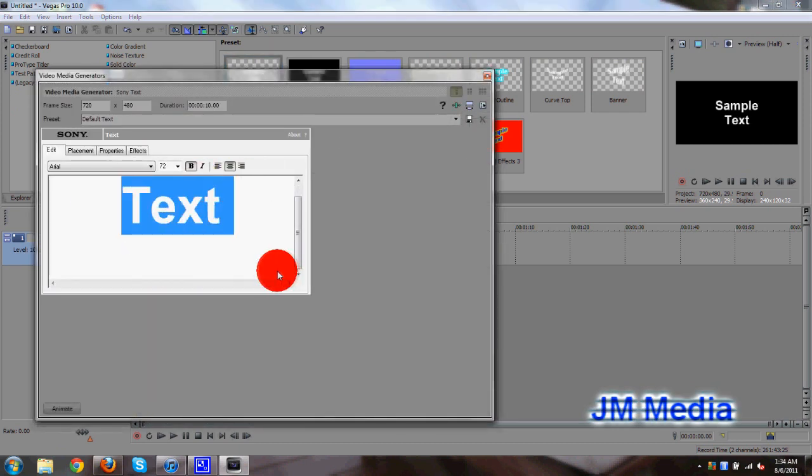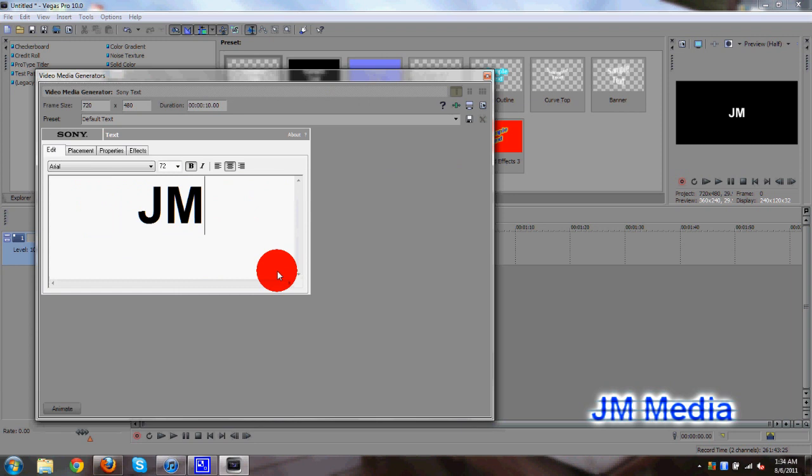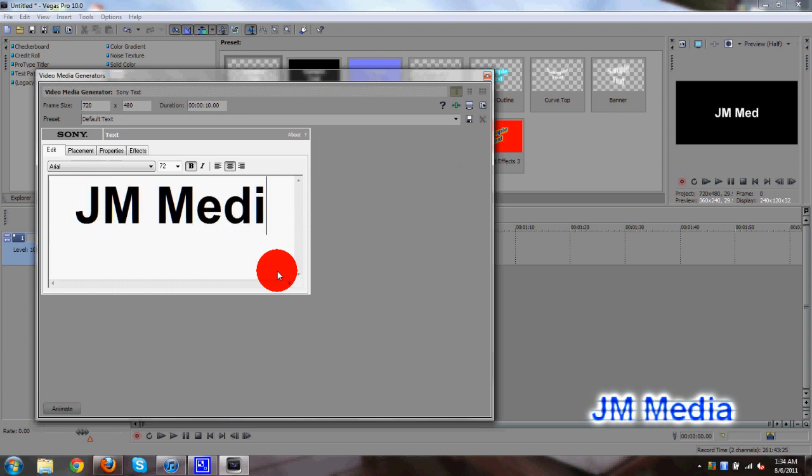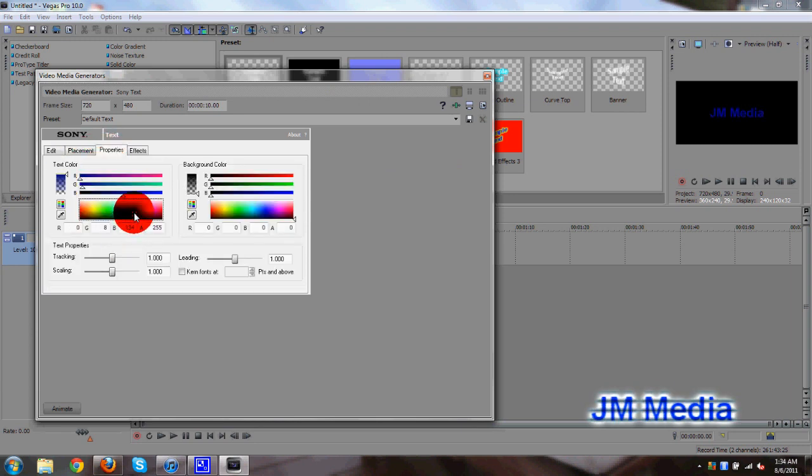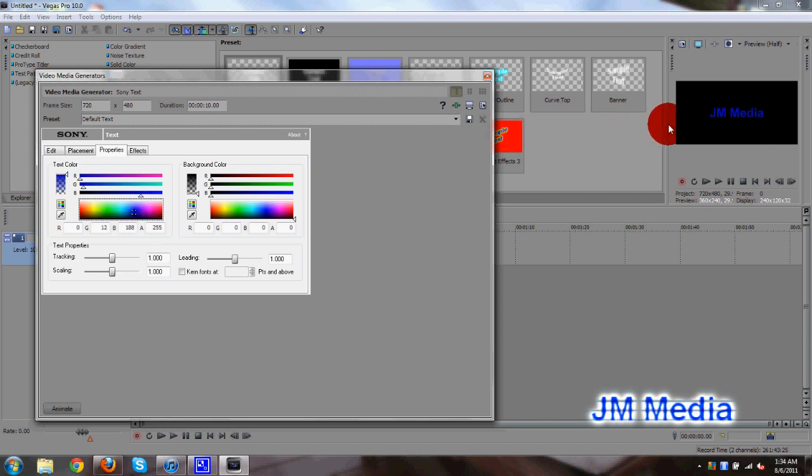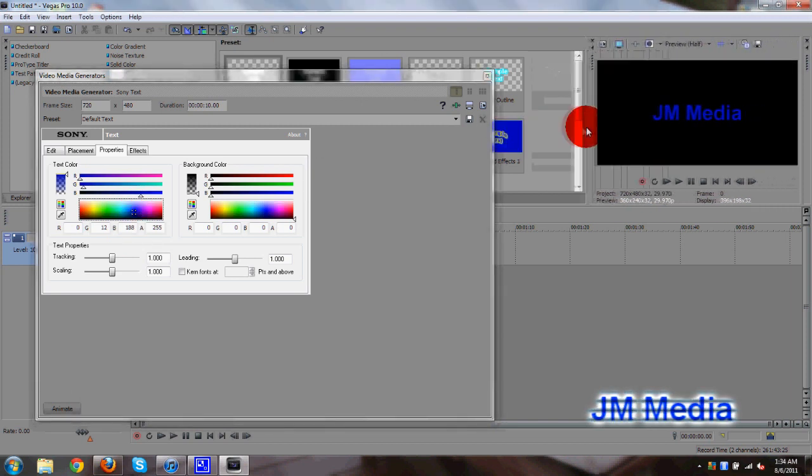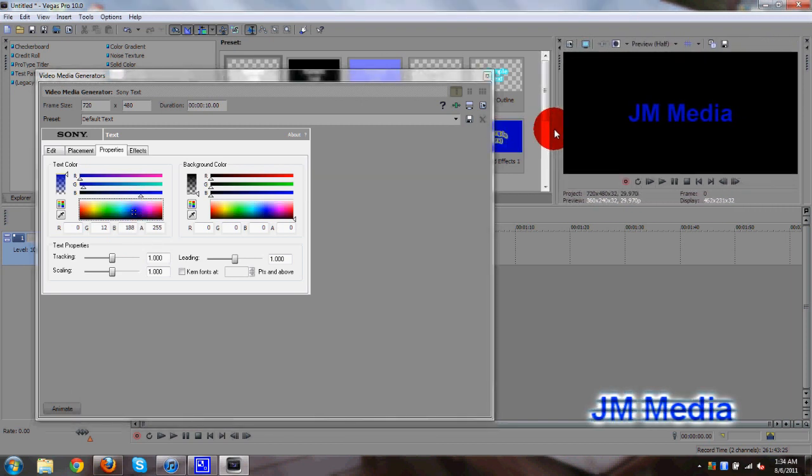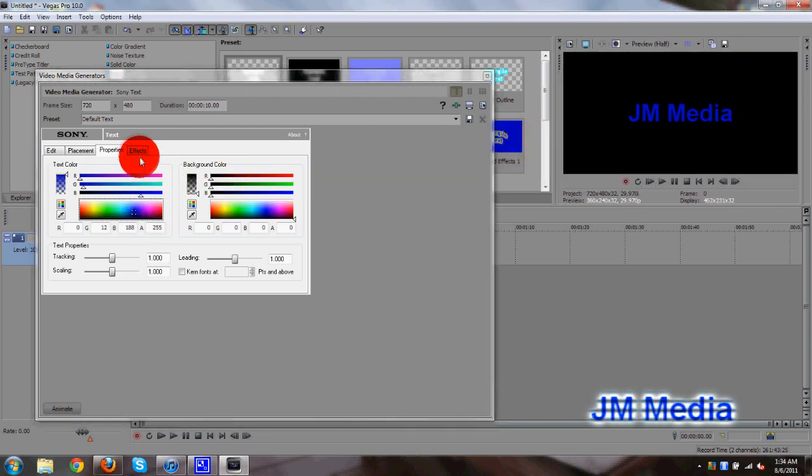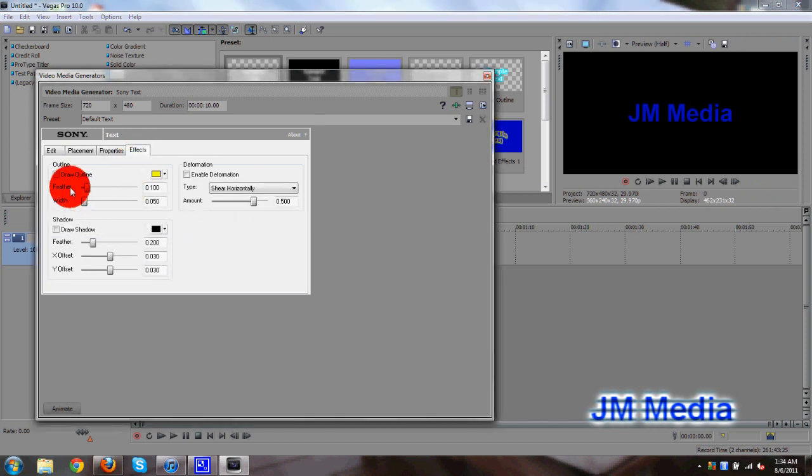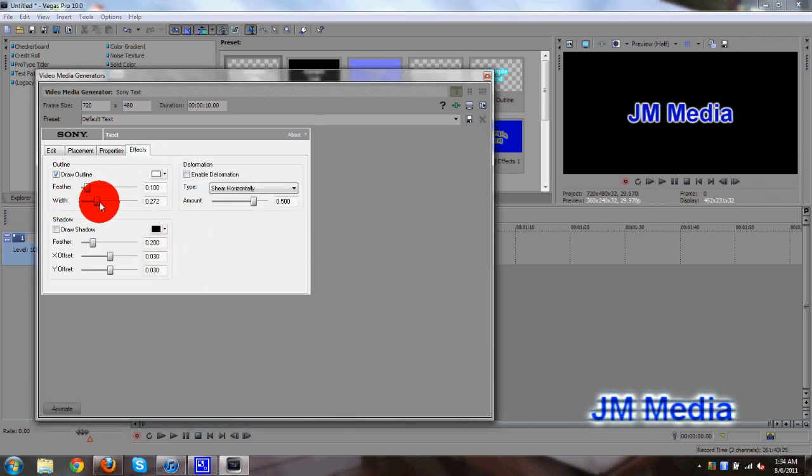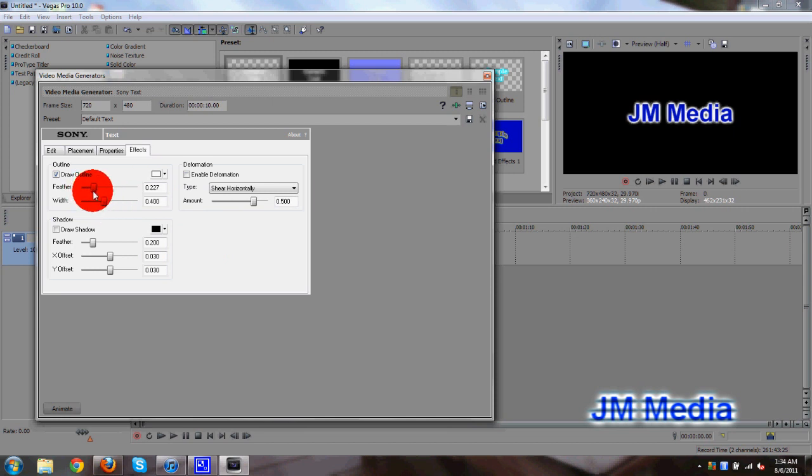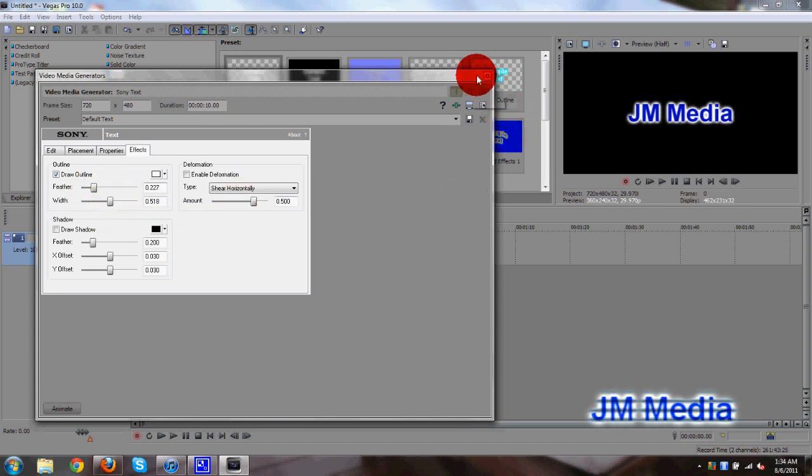Change up your text. I don't know, I'll put JM Media on there. And I'll go ahead and change the properties, make it blue or something like that. Let's enlarge the preview screen here, so you guys see. Make it blue, go to the effects, draw an outline of white, let's say. Change that up like that. That looks nice. Feather it a little bit. Then I can exit out.